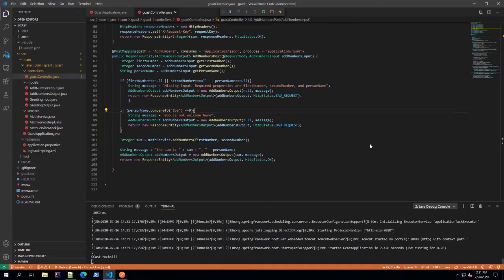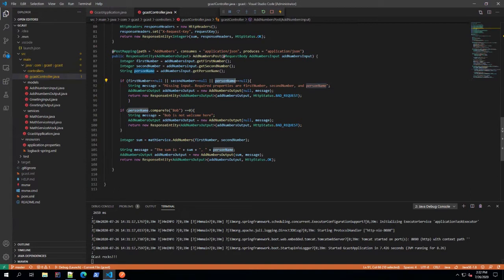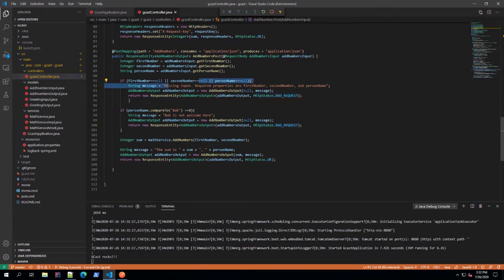Hi, this is David and we are once again talking about this Java Spring Boot application that I've been working on for a number of videos. In the last video, recall, we did some basic error handling. Here in the controller, we checked to see if any of the input parameters in the JSON in the body are empty and if they are, then we want to return an HTTP 400 with some kind of message and make sure that the output is null.